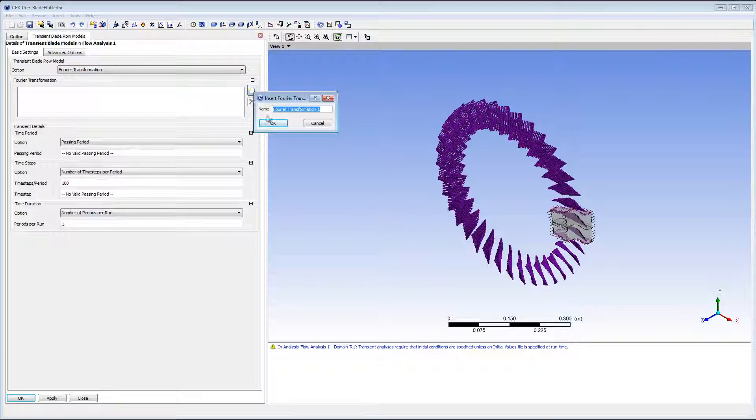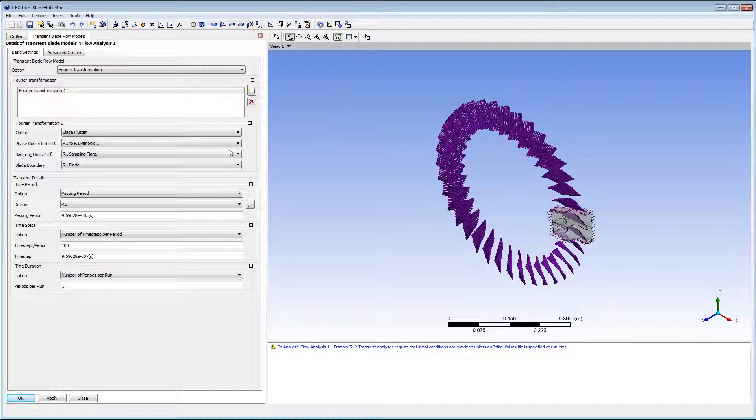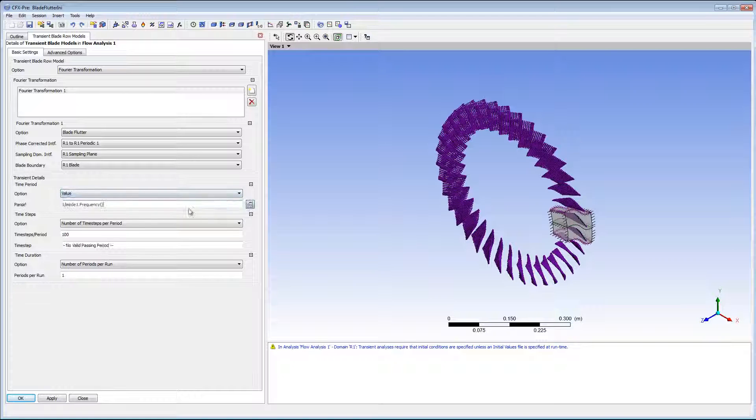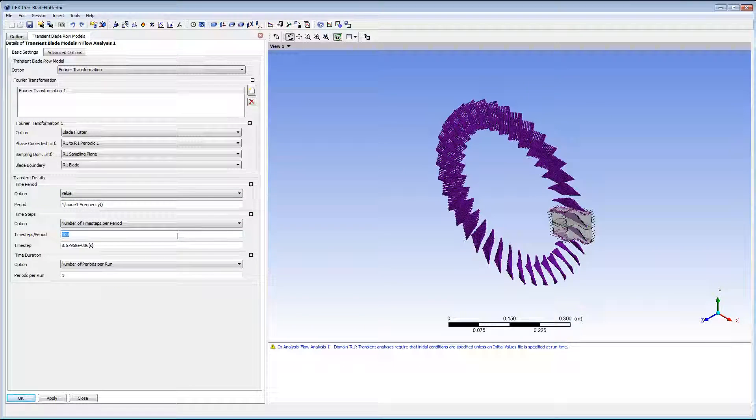I'll be using the Fourier transformation model, and I'll be performing a blade flutter calculation. For the transient details, I'll use a time period value of 1 over the mode frequency of the blade. For the time steps per period, I need to do a quick calculation.